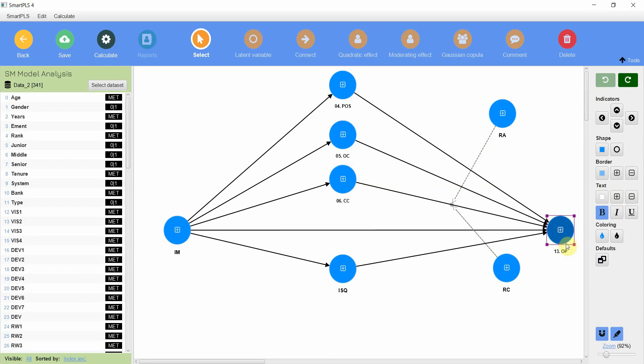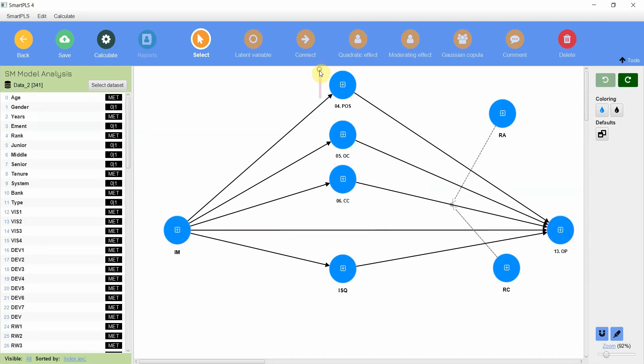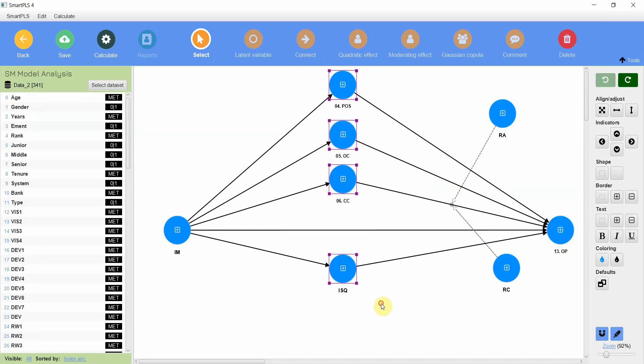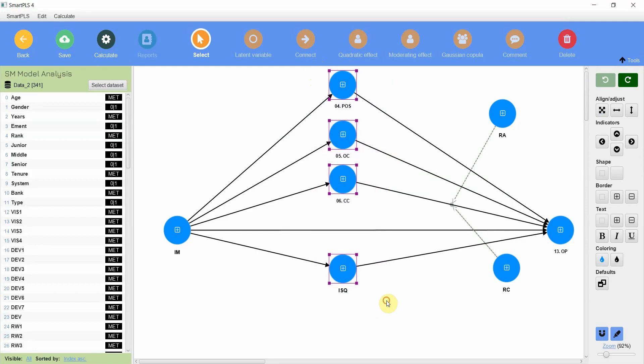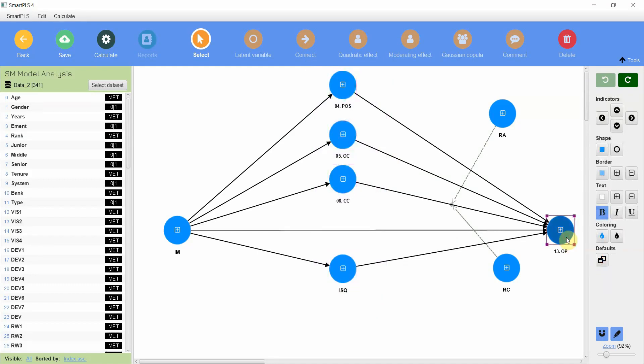For this particular variable that is organizational performance, these are exogenous variables. You will have R-square values for these variables here because arrows are pointing towards these variables. You will not have an R-square value for IM. Why? Because no arrow is pointing towards IM. Variance in IM is not being explained in this particular model.